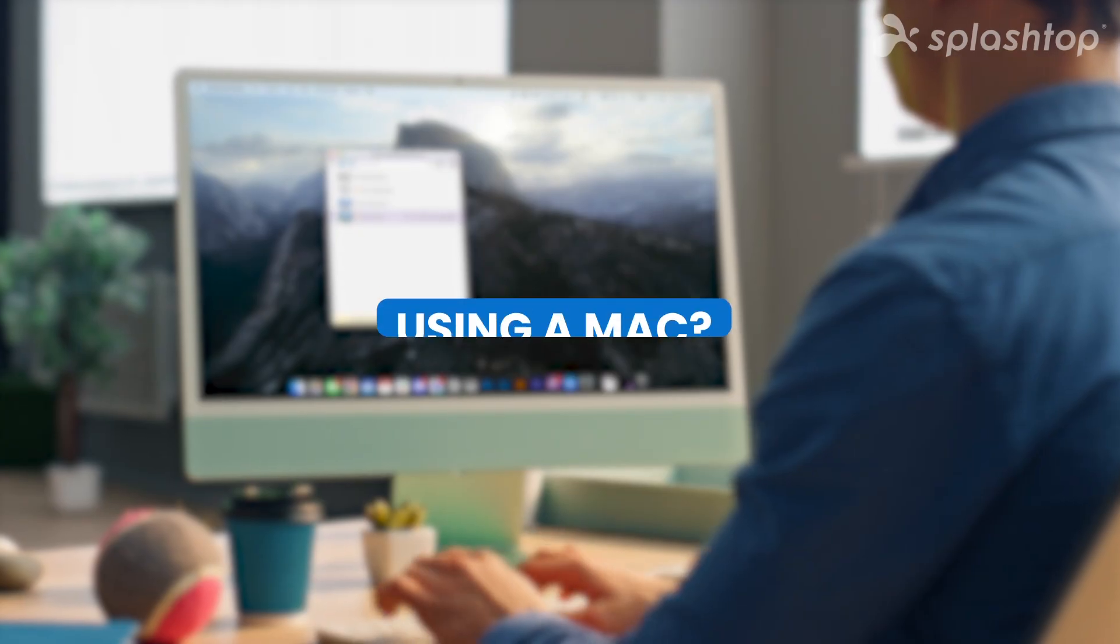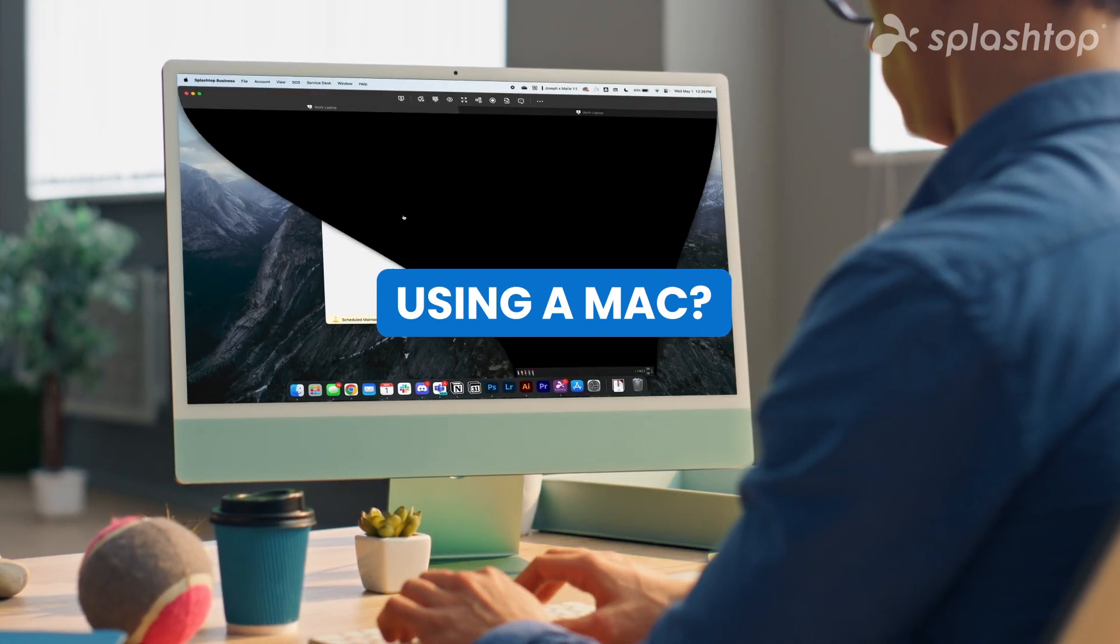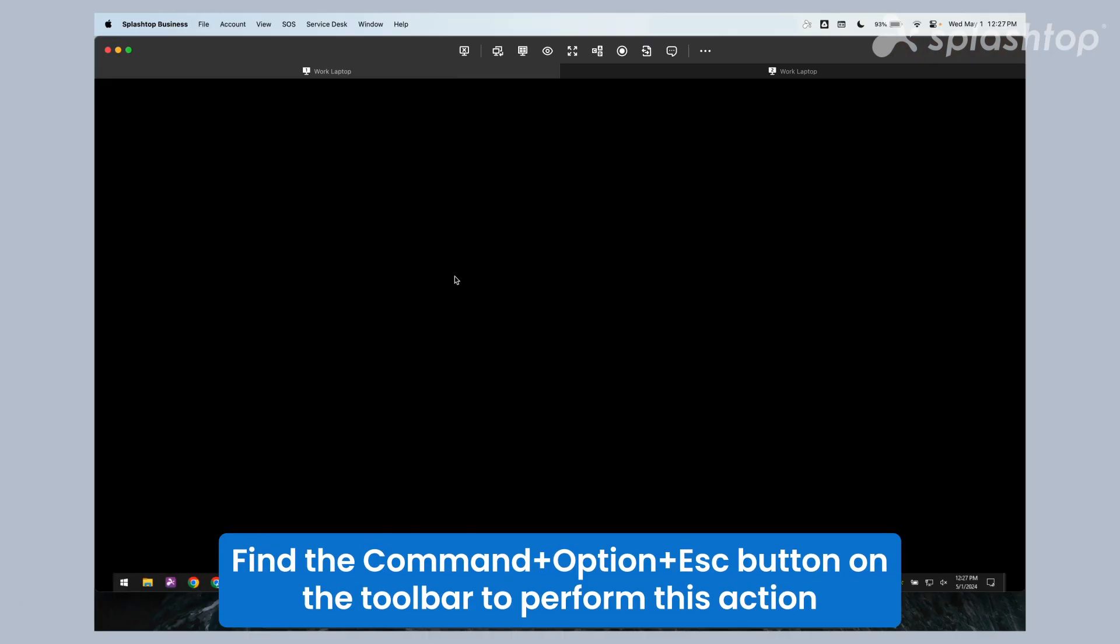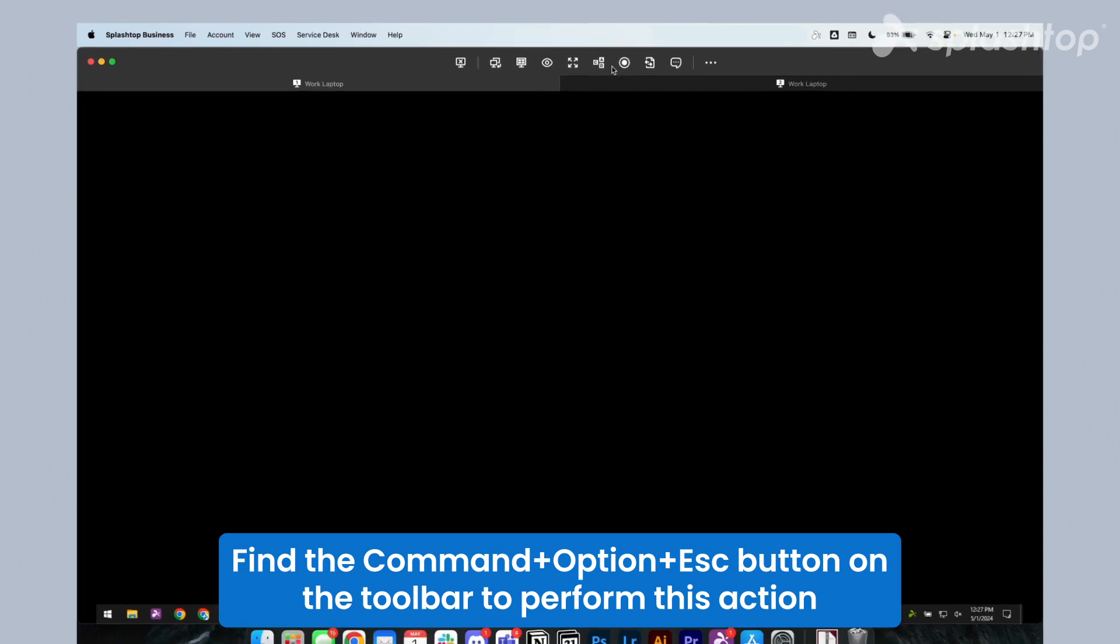Using a Mac, you can still send Ctrl-Alt-Delete. Find the Command Option Escape button on the toolbar to perform this action.